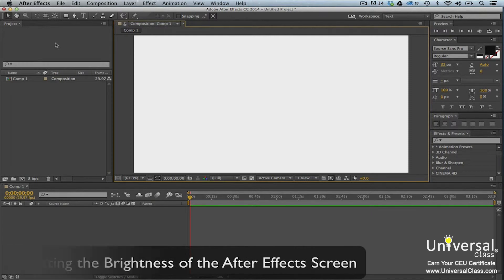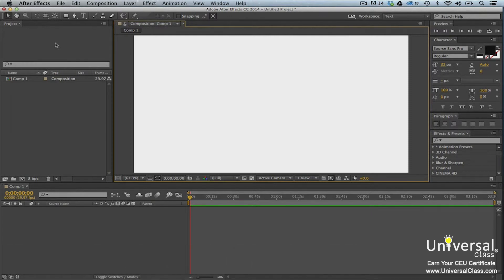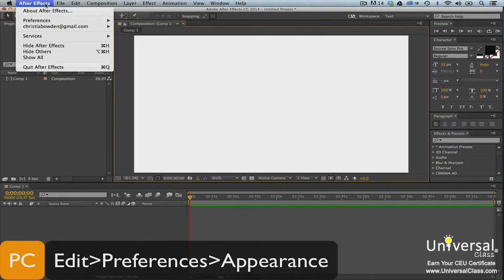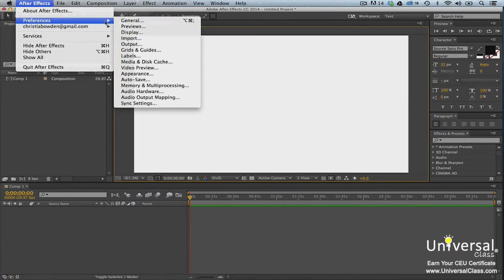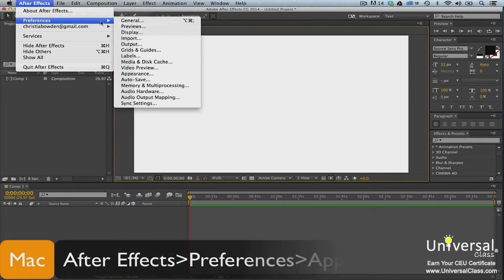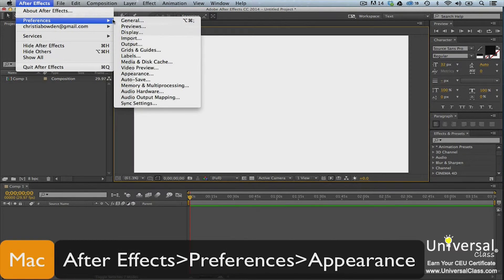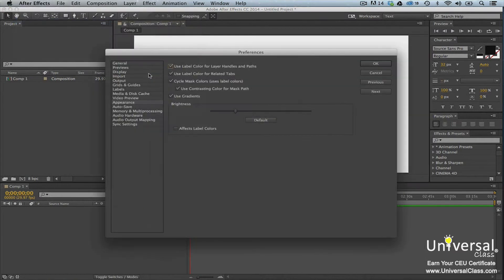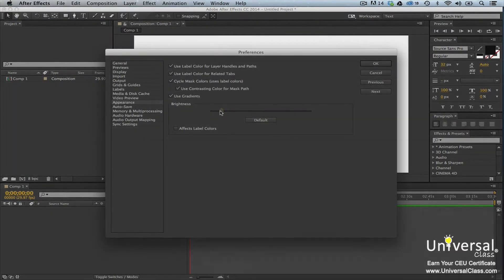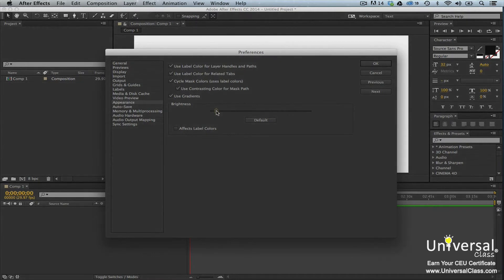If you want to brighten or dim the interface in After Effects, go to Edit Preferences Appearance on a PC and After Effects Preferences Appearance on a Mac. Drag the brightness slider to the left to decrease the brightness and drag it to the right to increase it.